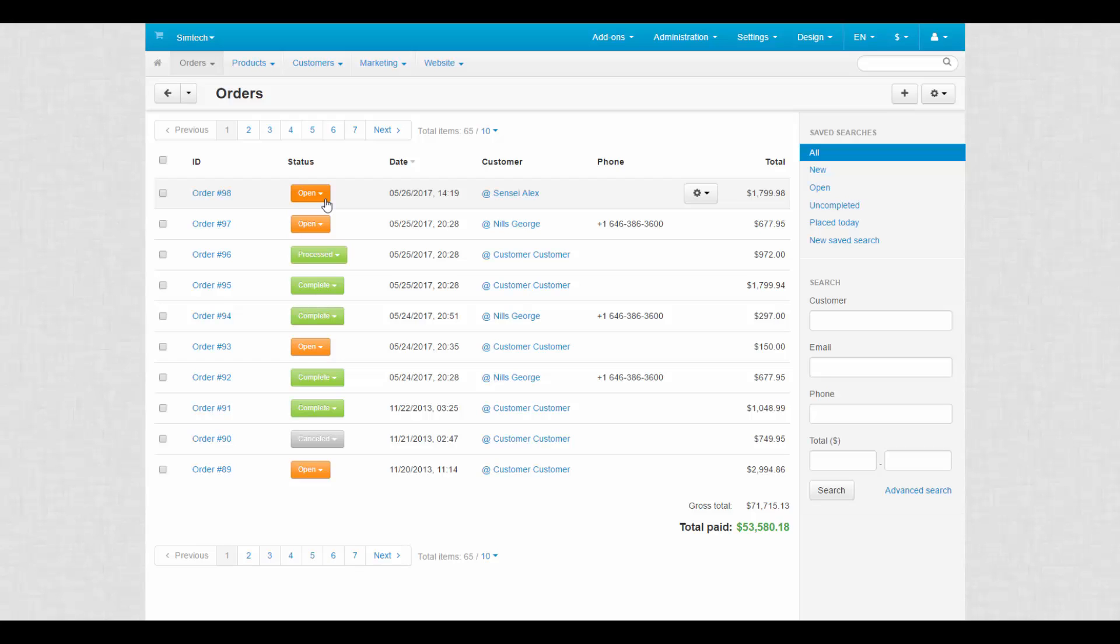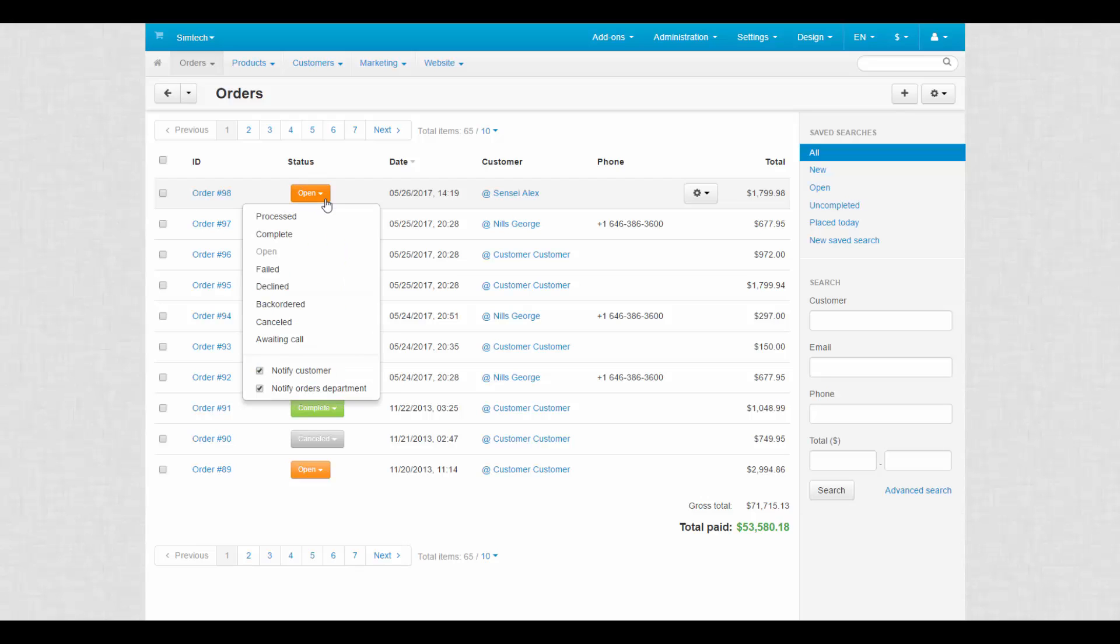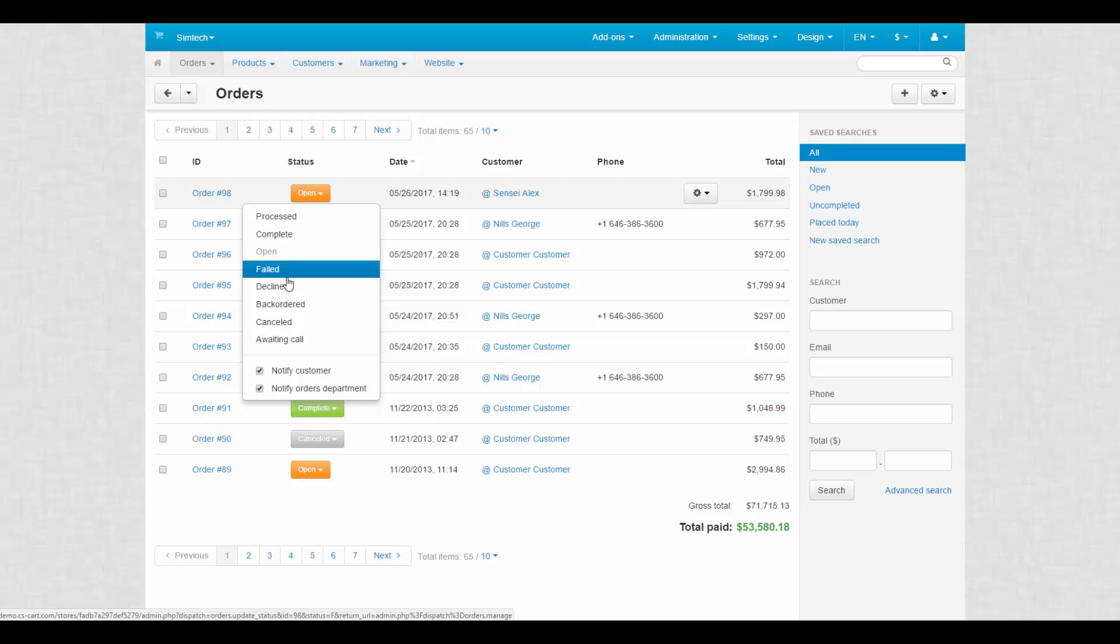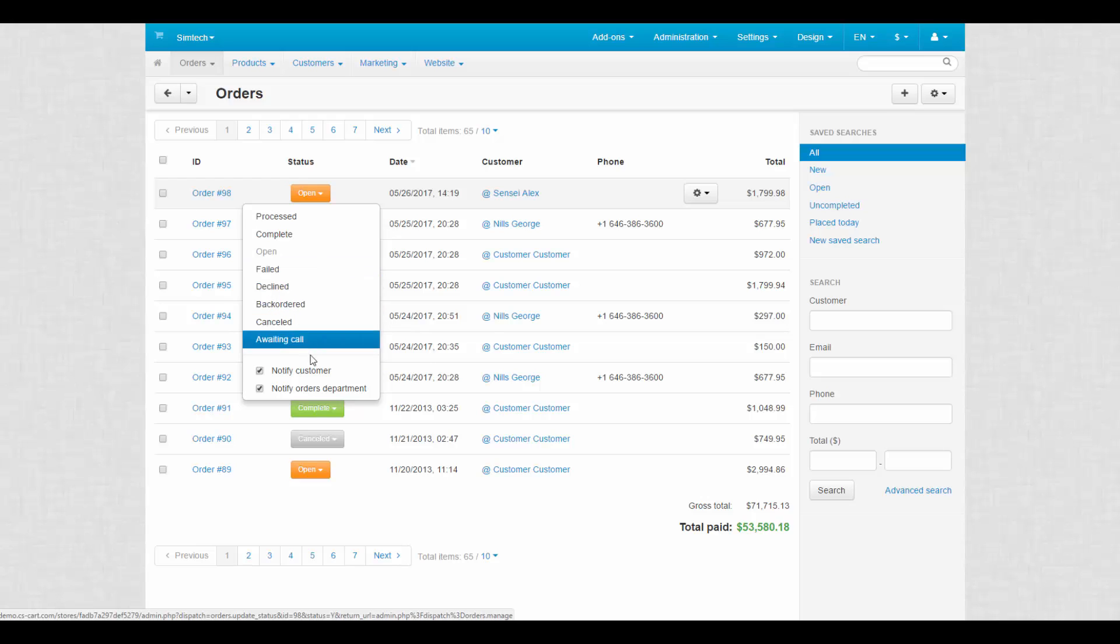Statuses do one very important thing. They control inventory. For example, opened, processed and complete statuses decrease quantity of a product. While failed, declined and canceled statuses return product quantity to its initial state.